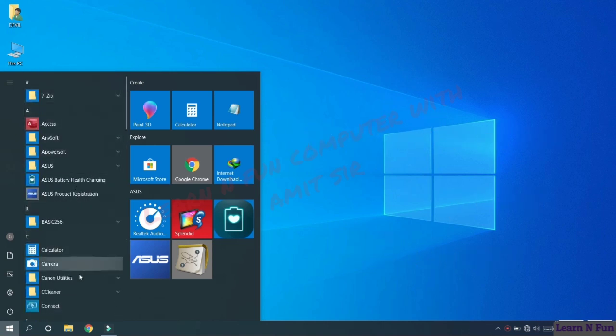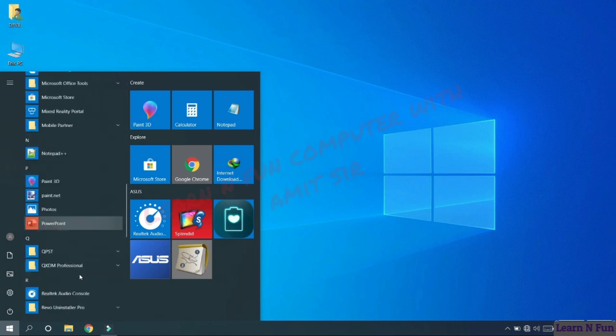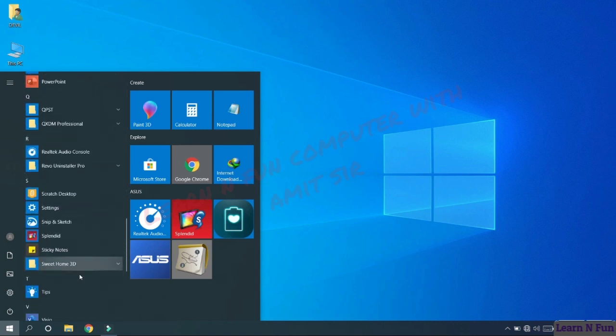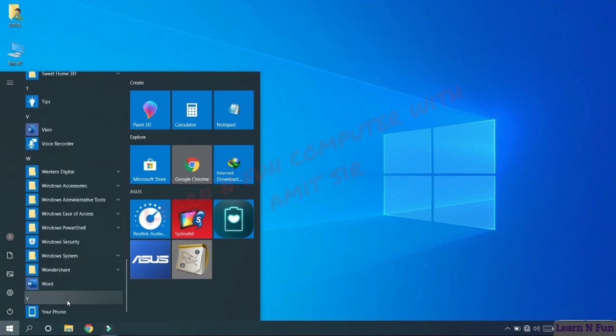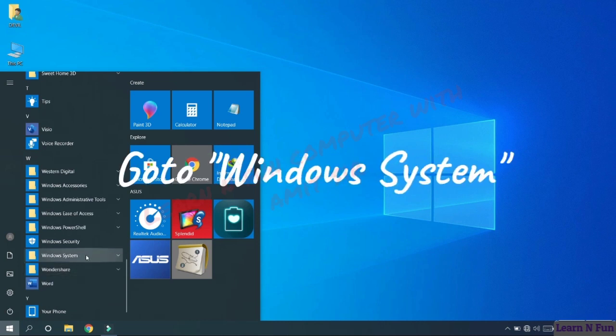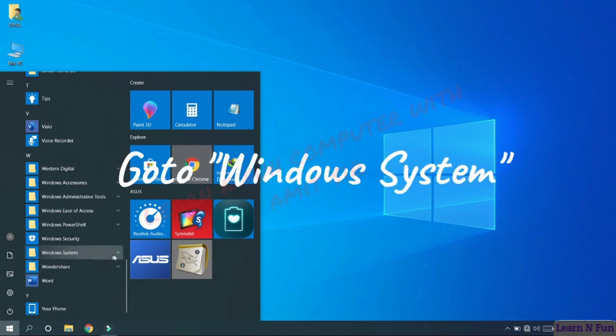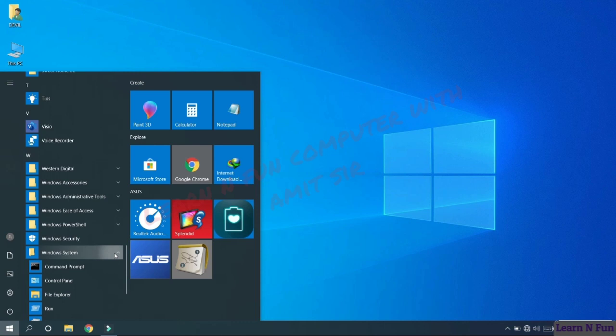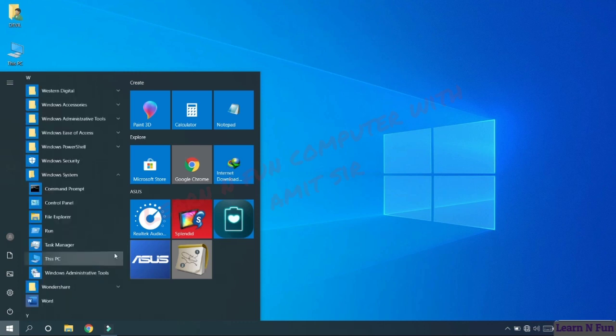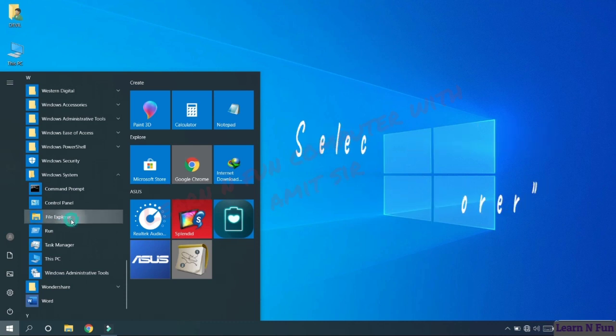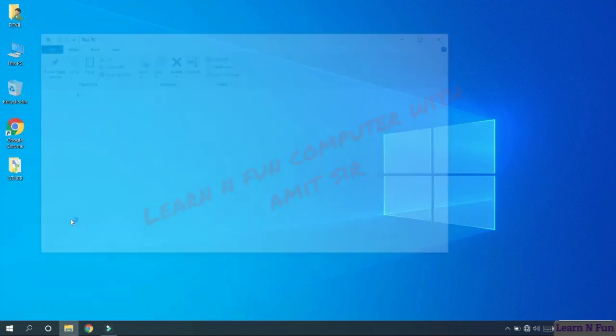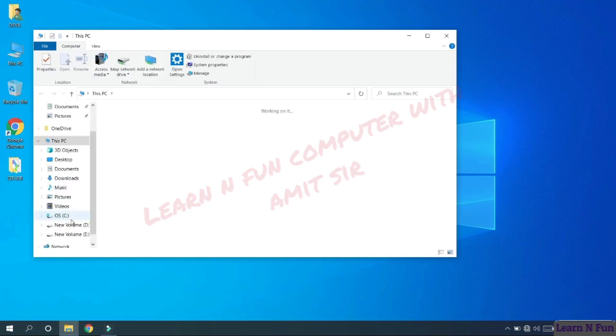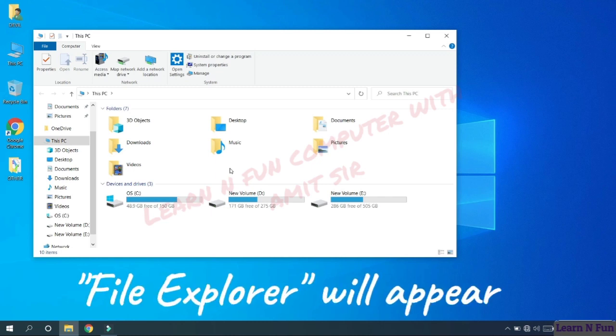From this list or menu, go to Windows system option. Click on it and a submenu will appear. From here select file explorer and click on it. The Windows Explorer or the file explorer window will appear.